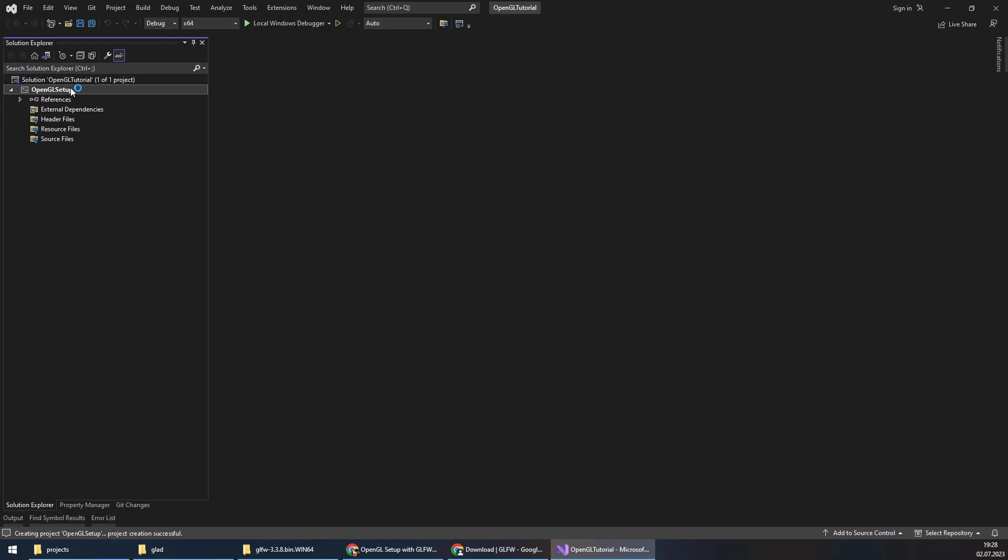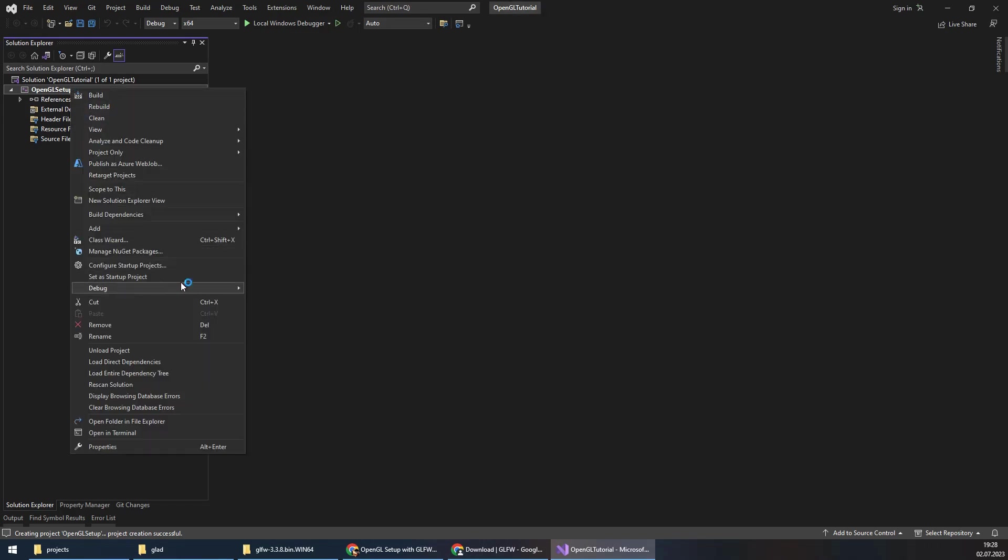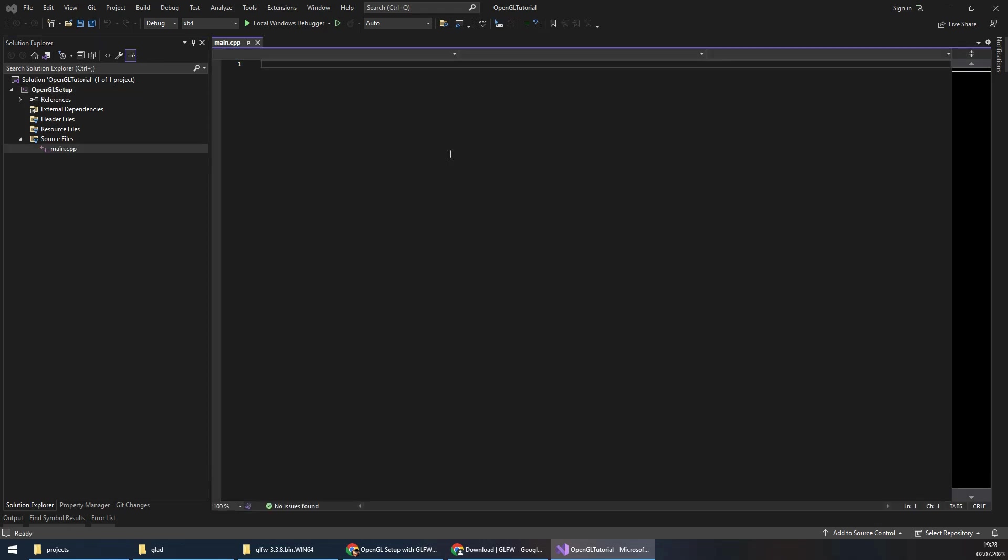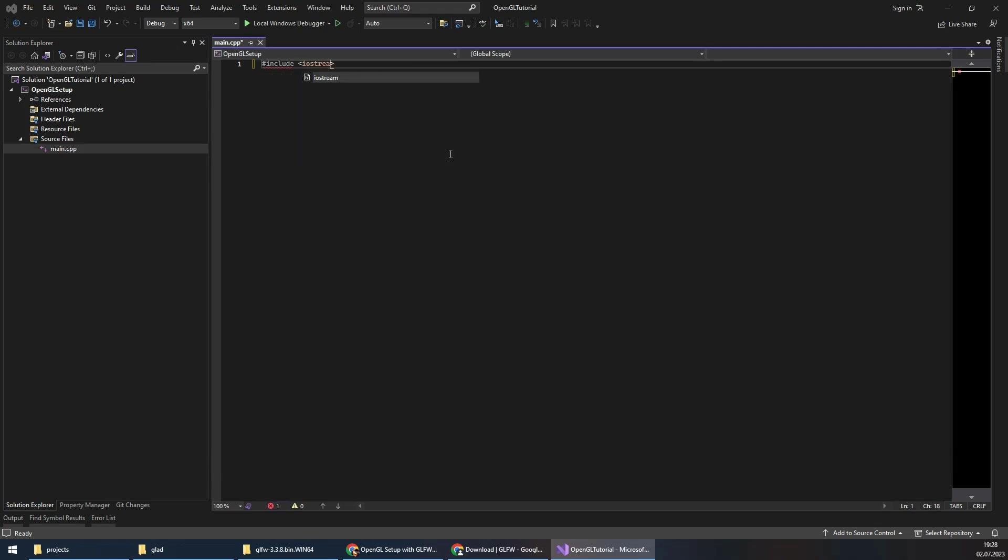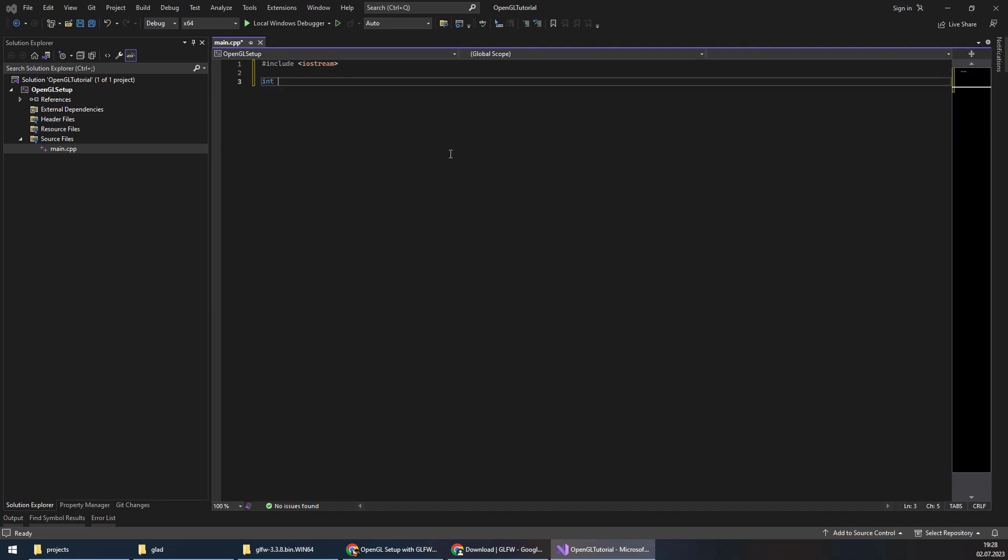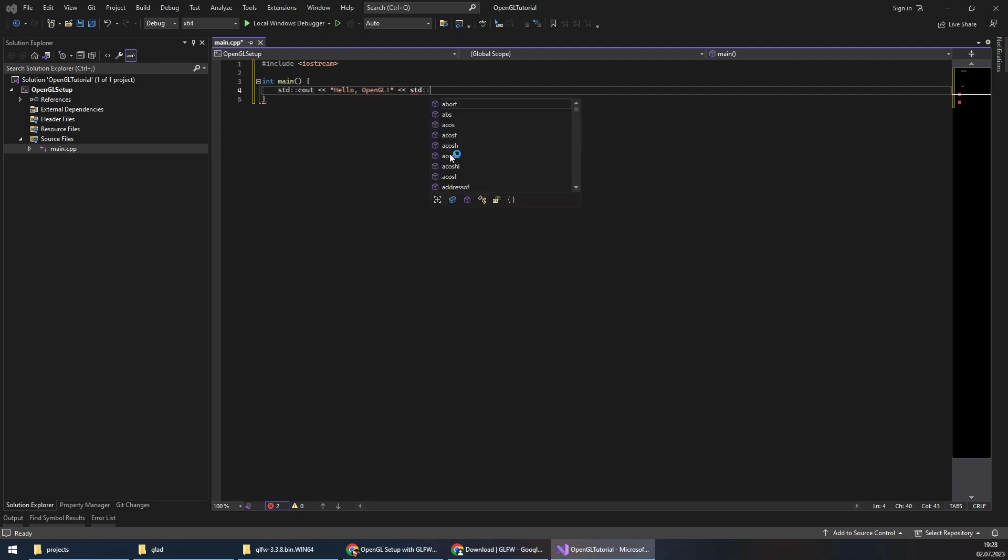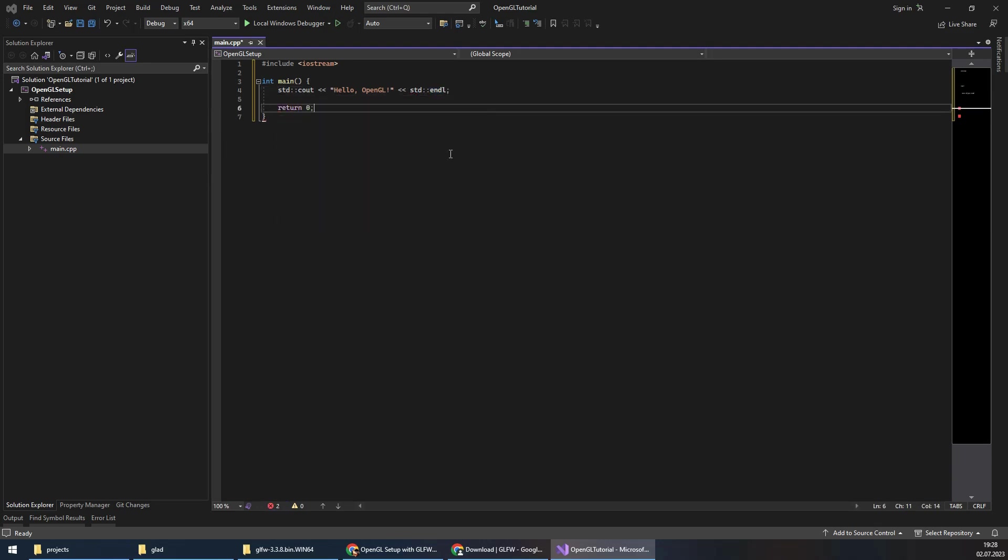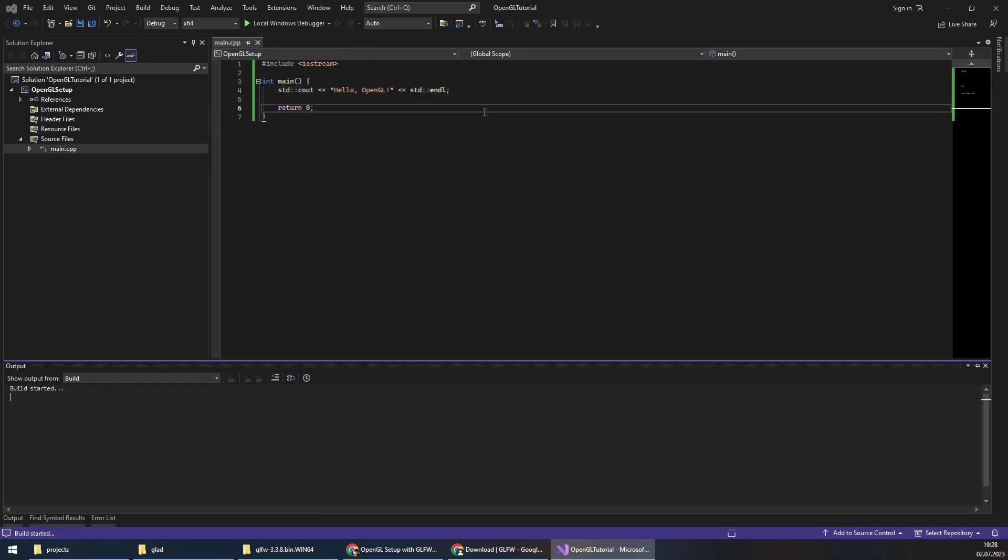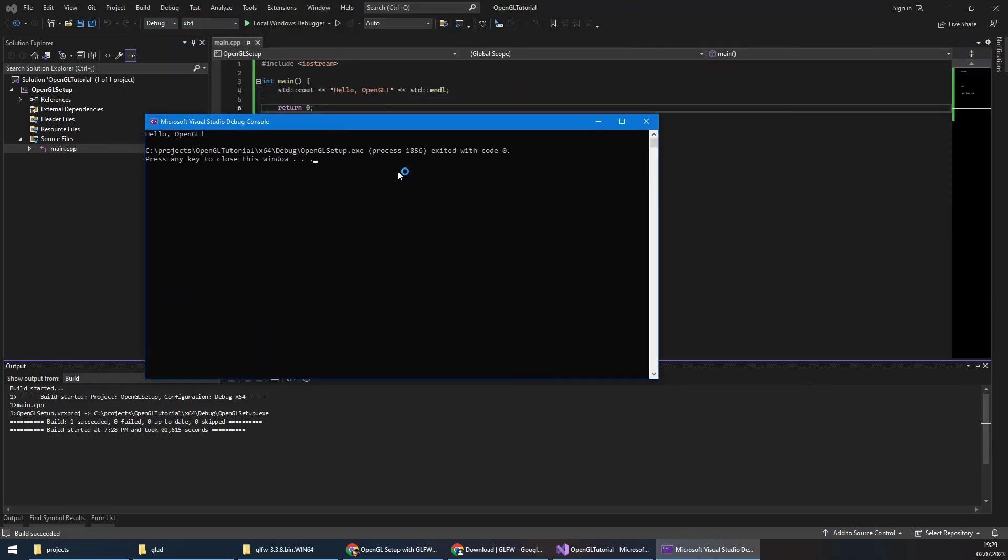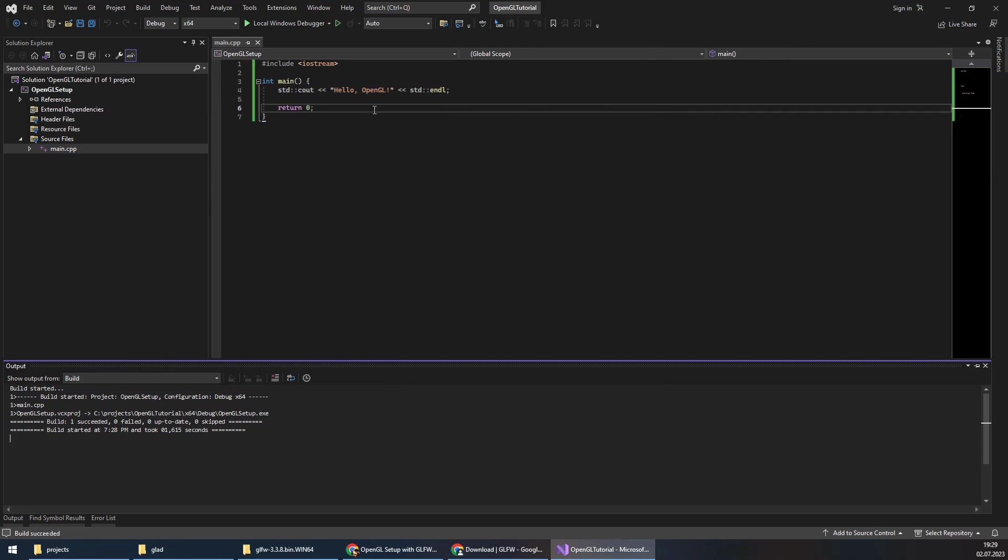To make sure it is working correctly, I will create a main.cpp file. I will include iostream, and add a simple hello world program. This is just to make sure that we are doing okay. I'll add OpenGL text and return 0.